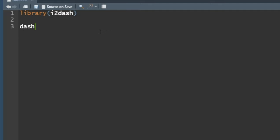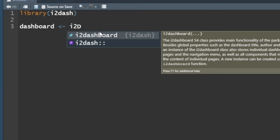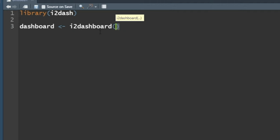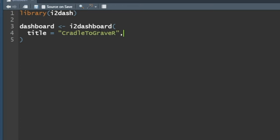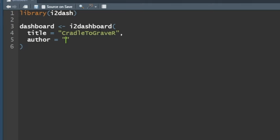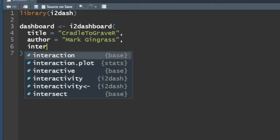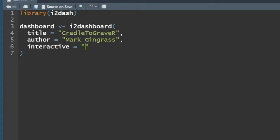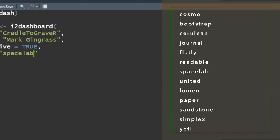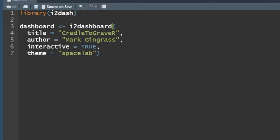Now let's create a dashboard — it's so simple. We'll create an object called dashboard using i2dash_dashboard(). Add a title equal to 'Cradle to Grave R', author equal to 'Mark Gingras', interactive equal to TRUE, and theme equal to 'spacelab'. Watch out for extra parentheses — that was the problem. Run that and our dashboard object is loaded.